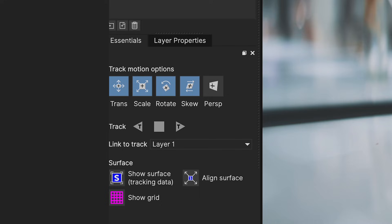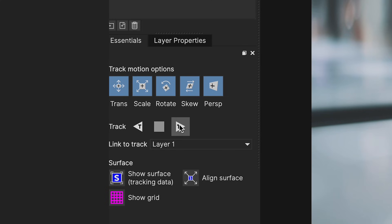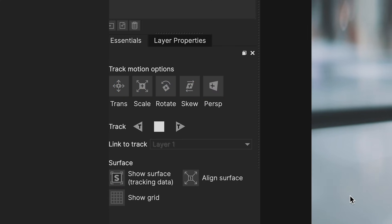In my Essentials panel, I'll make sure my perspective is enabled along with all the other properties. And I'll track forward, and I'll speed this up for you.